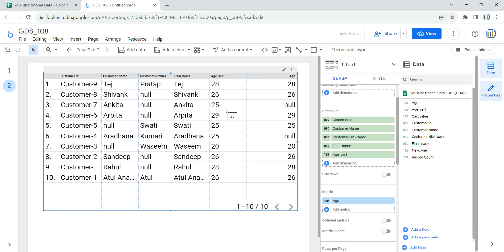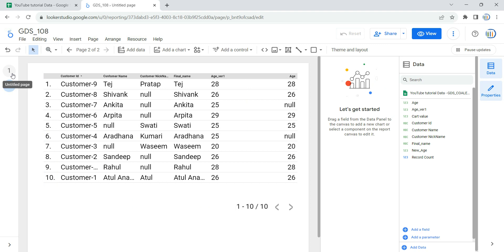After clicking finish, we have a new column called age_version_1. I'll put it into the dimension section, and you will see that for the null values we are now getting 25. This is what we wanted — to replace the null value with a certain value using the IFNULL function within a calculated field. Happy learning and see you in the next video.